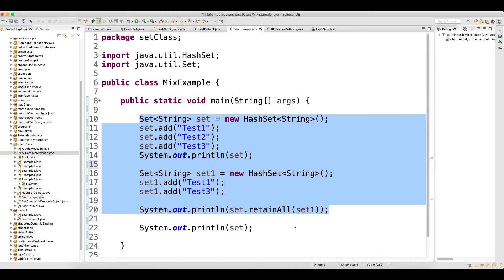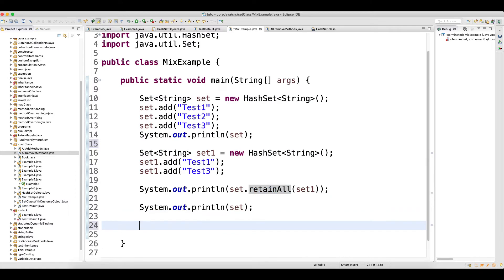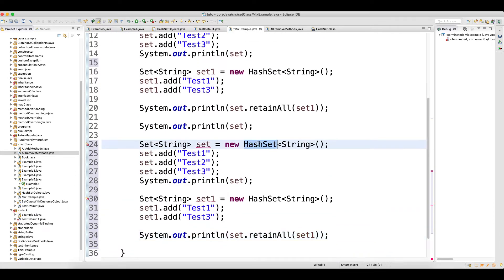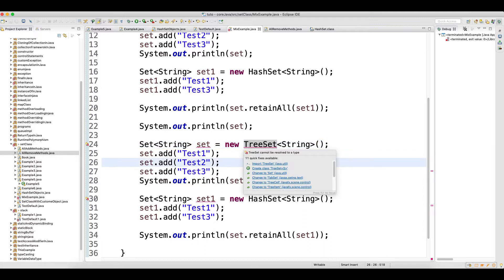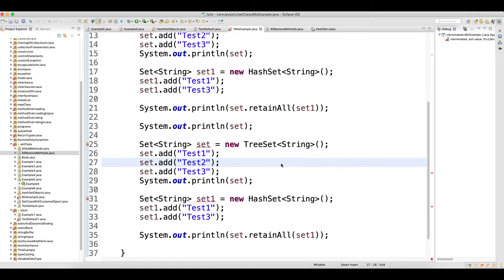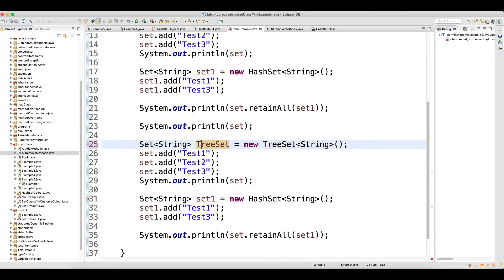The same thing happens here. Instead of HashSet when you change to LinkedHashSet your output is not going to change. And even if instead of LinkedHashSet you change to TreeSet and import the TreeSet class, just save the project and mouse over to import it from the java.util package.